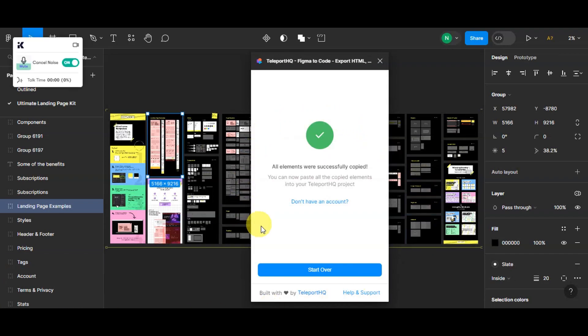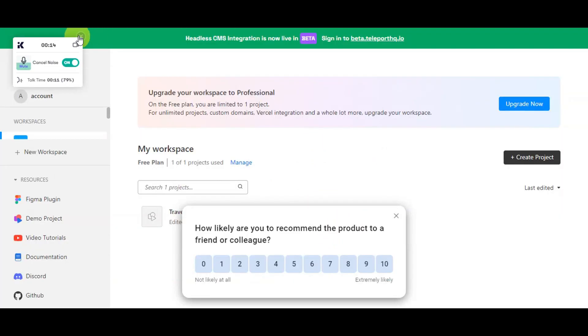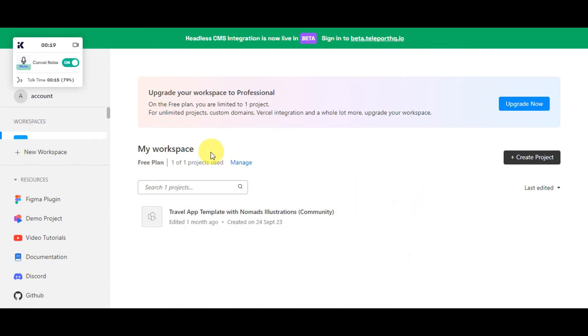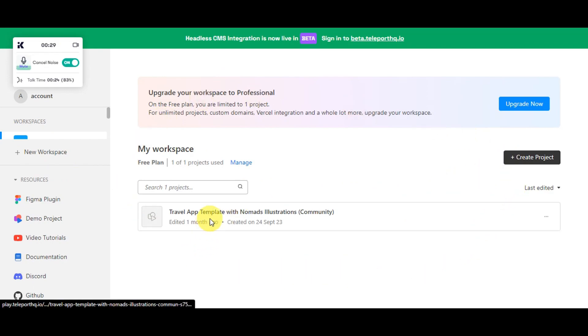Once it is done, you'll see a pop-up screen saying the copy was successful and that you can now paste all the copied elements into your Teleport HQ project. Head to Teleport HQ's website and create an account — it's the same easy process as signing up for Figma. In your workspace, create a new project or open an existing one, and that's where you'll paste the design.